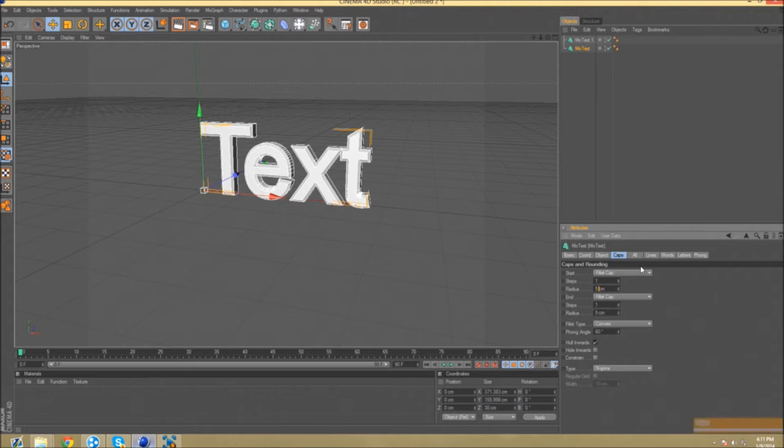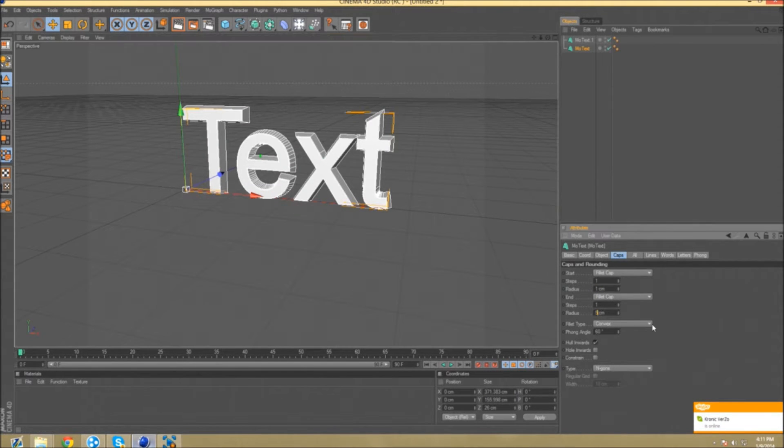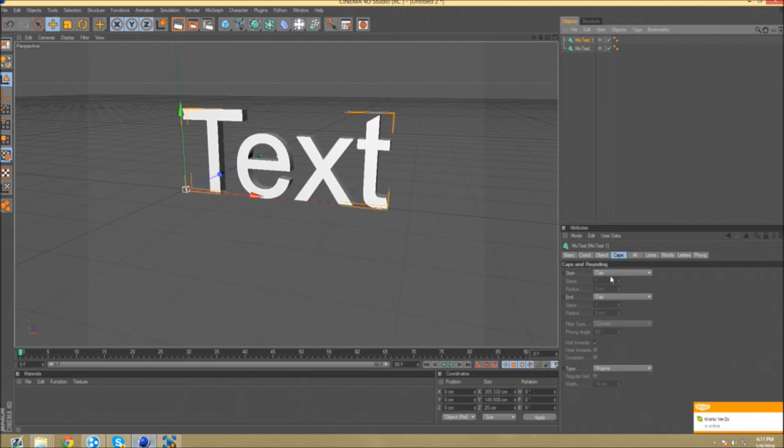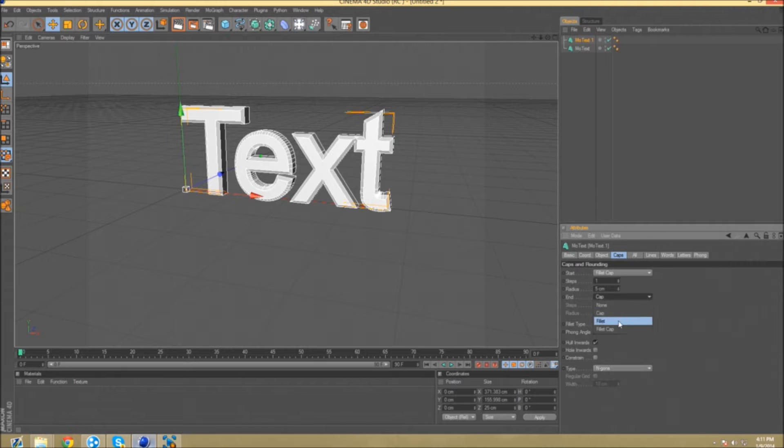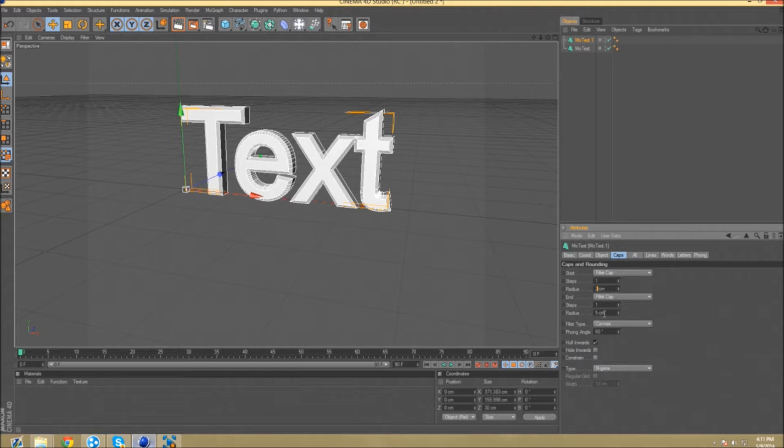Radius down to one for both of them. Then you want to go to the second one. The second one is fillet cap, fillet cap, same thing, only the radius is two for both.